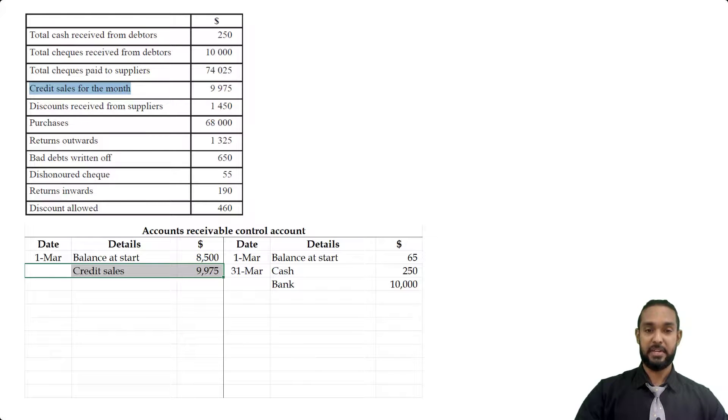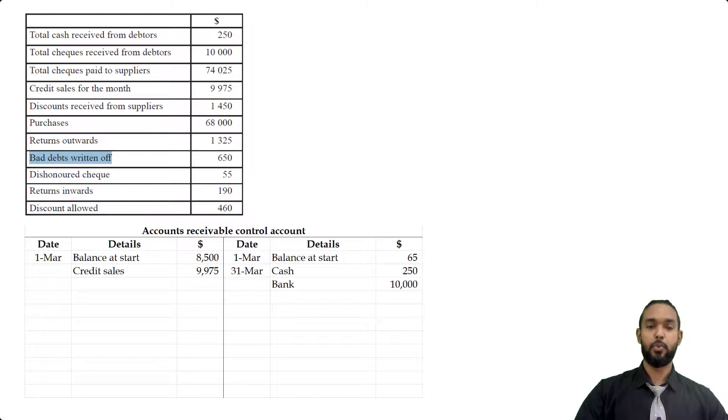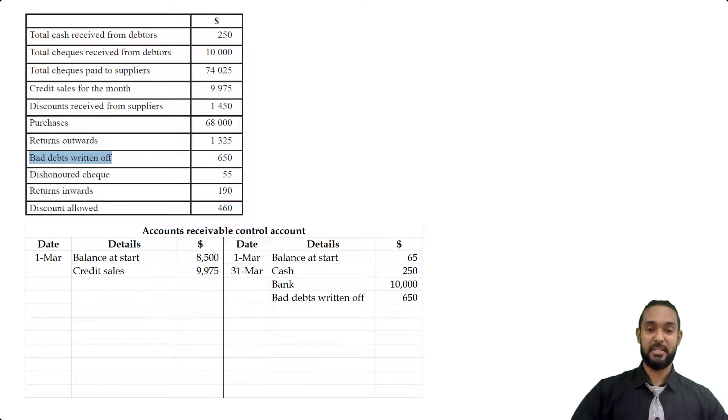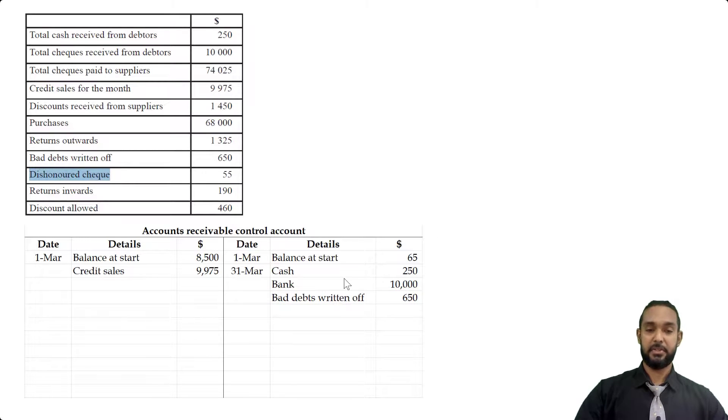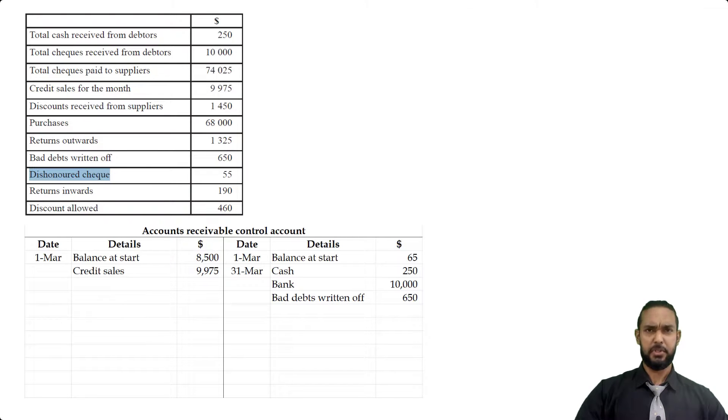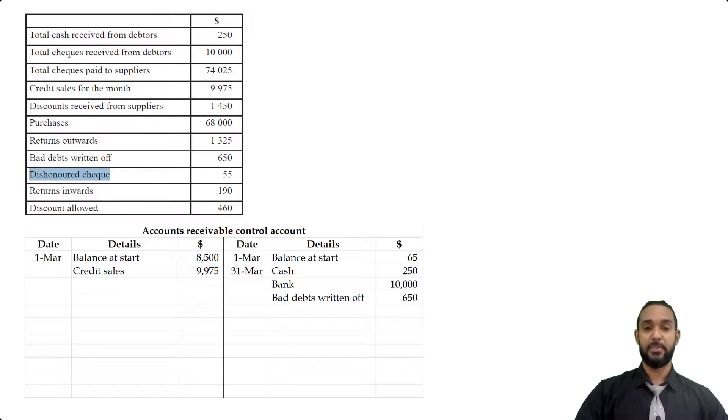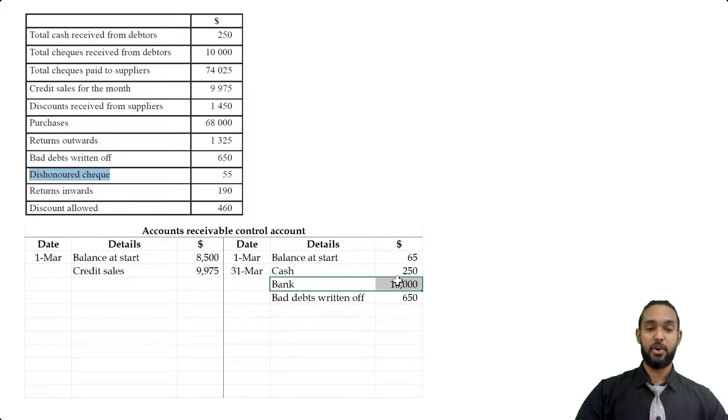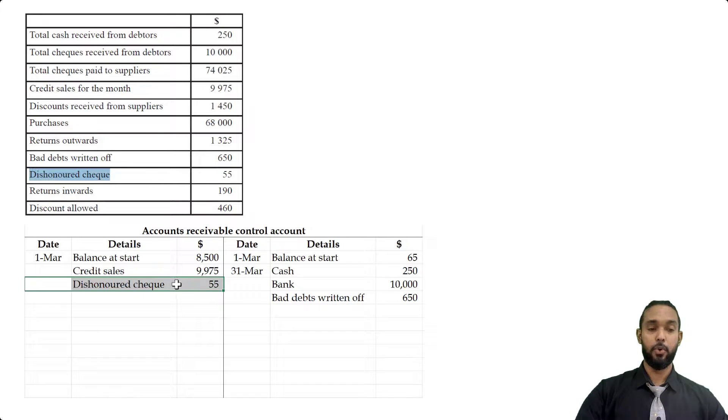Okay, discounts received from suppliers, no purchases, no returns outwards. Whatever, those three items go in the accounts payable control account. Okay, bad debt written off. So when our debtor can no longer pay us, it means that we have to write off the debt as bad. So we're basically losing that money, which is of course, a decrease in the debtor's balance and decreases in assets are recorded on the credit side. A dishonored check. Now that's when a debtor pays us. So that would initially be recorded on the credit side. But a dishonored check means the check has bounced. In other words, there was not enough money in the person's account to actually honor the check. Or maybe they didn't sign the check. Or maybe the figures didn't match the words. Or there was some problem with the check. And it was sent back. So we didn't actually get the money. So we kind of have to undo the receipt. The receipt of the money was recorded as a credit in the accounts receivable control account. And to undo a credit, you have to debit the account. So dishonored checks will go on the debit side.